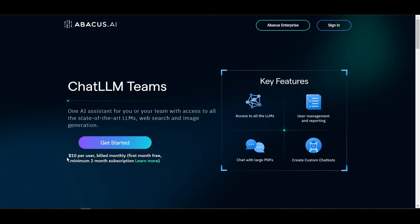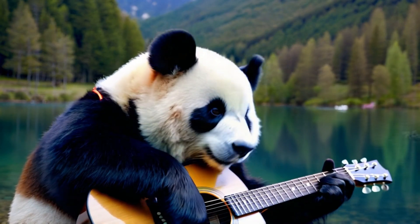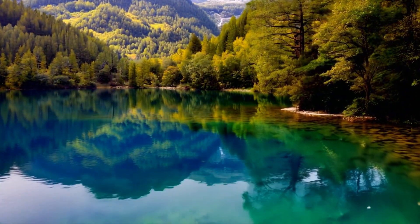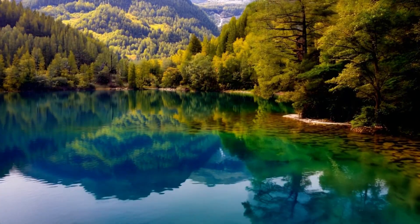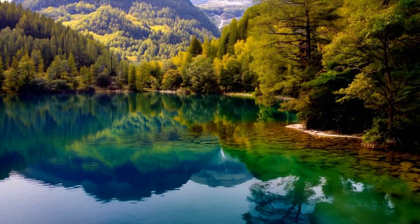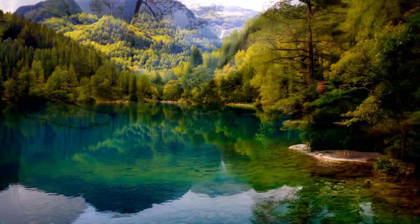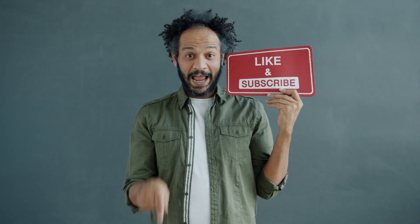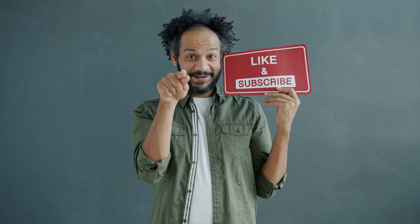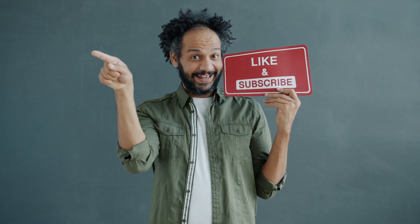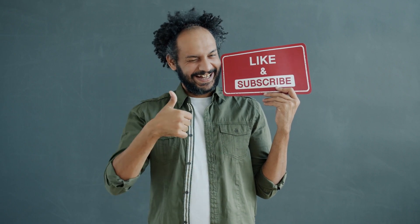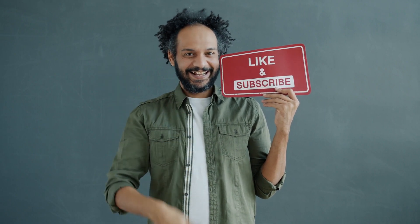All right friends, I will wrap up our video now. Before that, I would love to hear your opinion about the Cling AI video generator and Abacus AI. Share your thoughts and results in the comment section below. Don't forget to like this video if you found it helpful and subscribe to our channel for more amazing tutorials like this one. Thank you so much for watching, and until next time, happy creating!